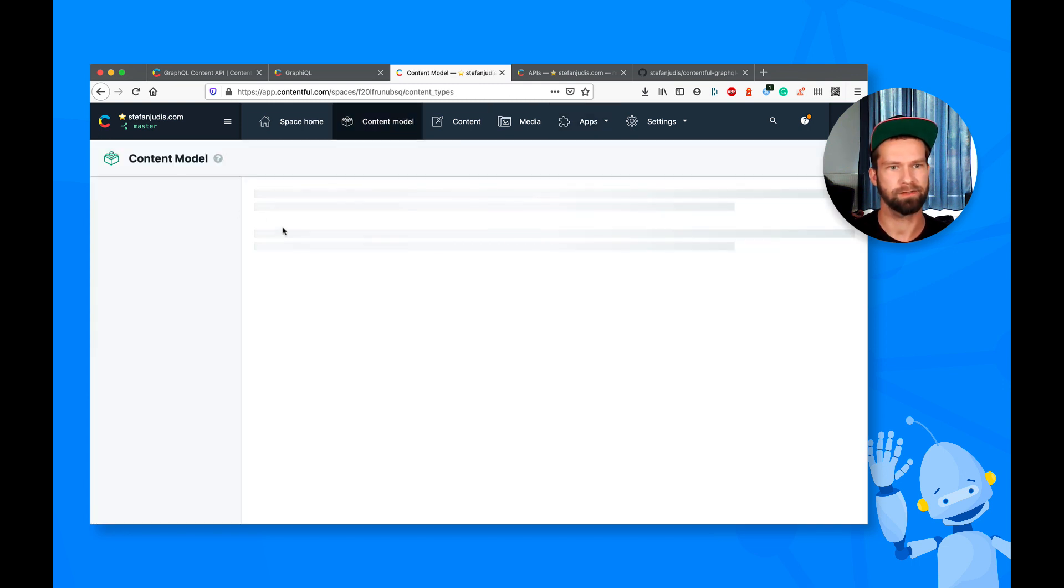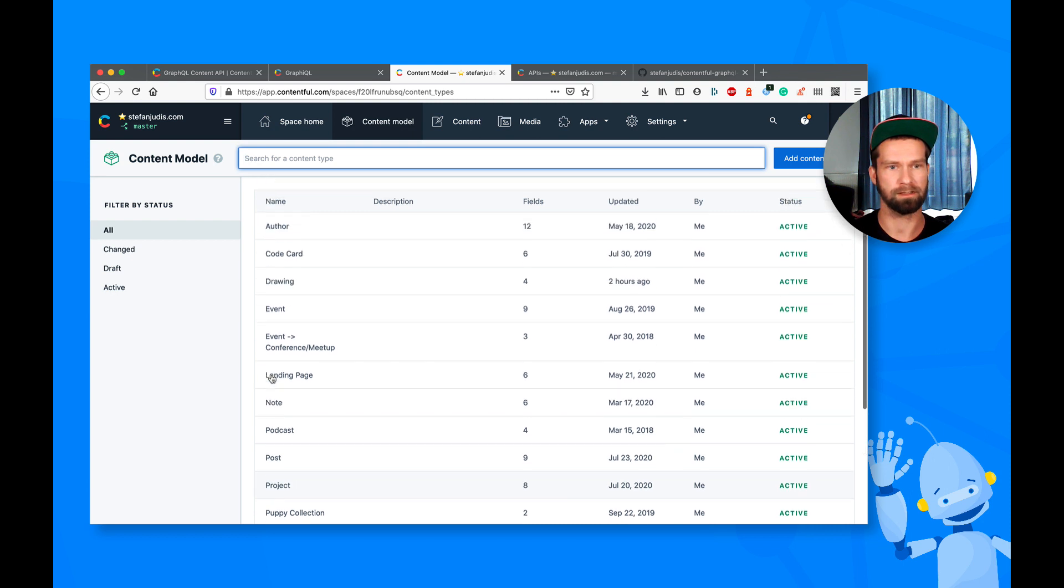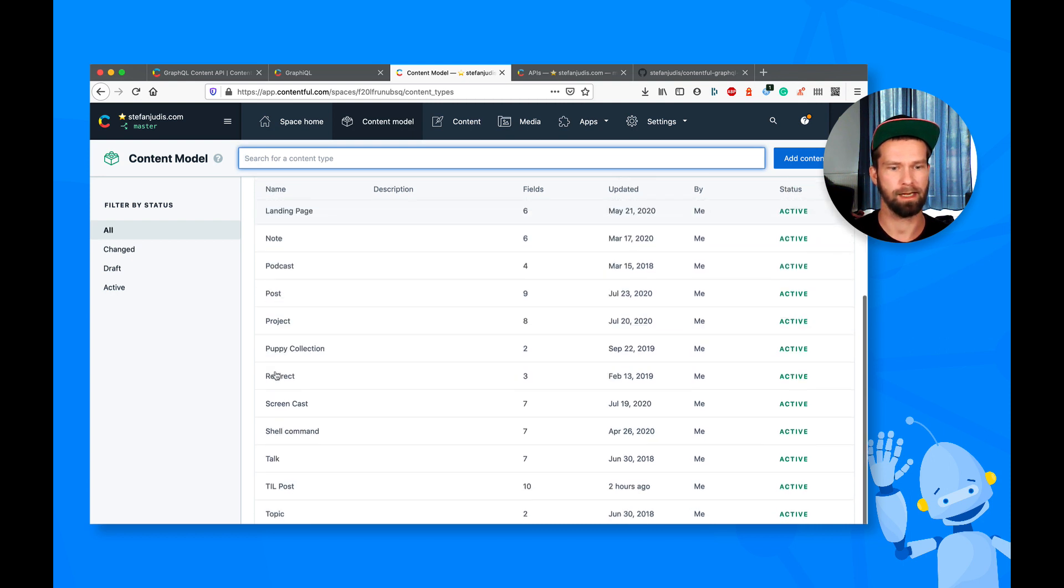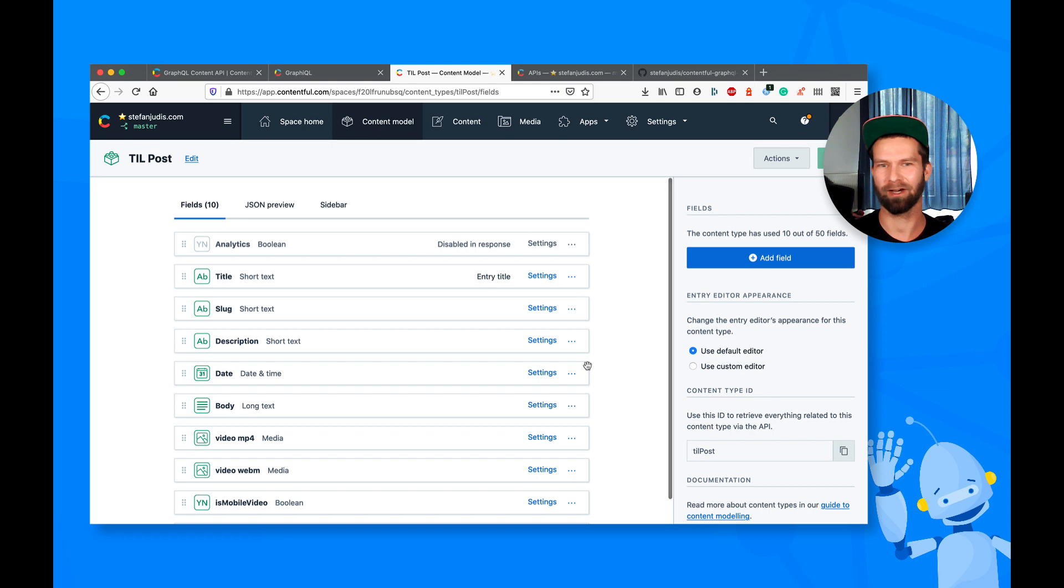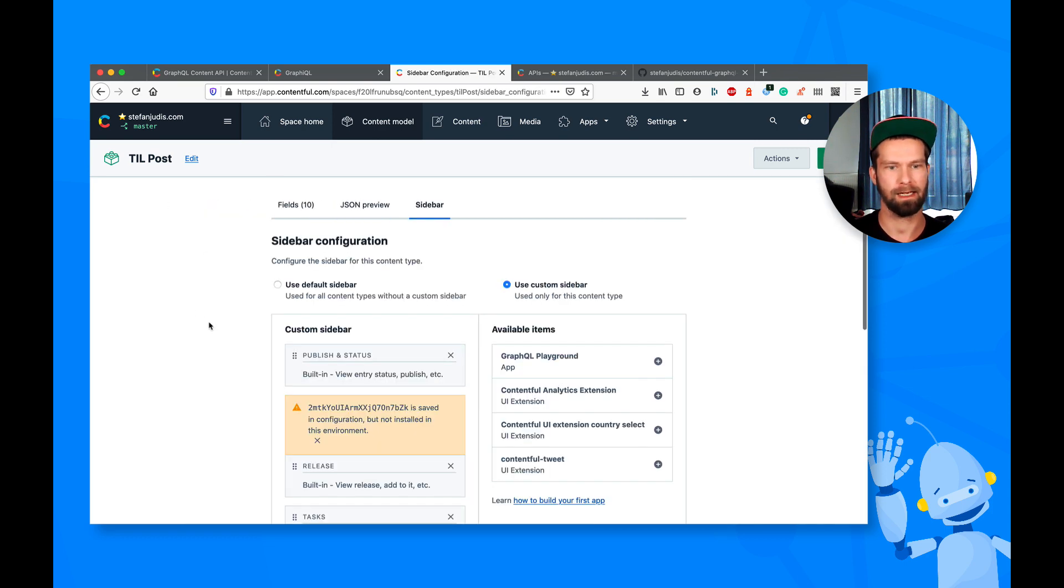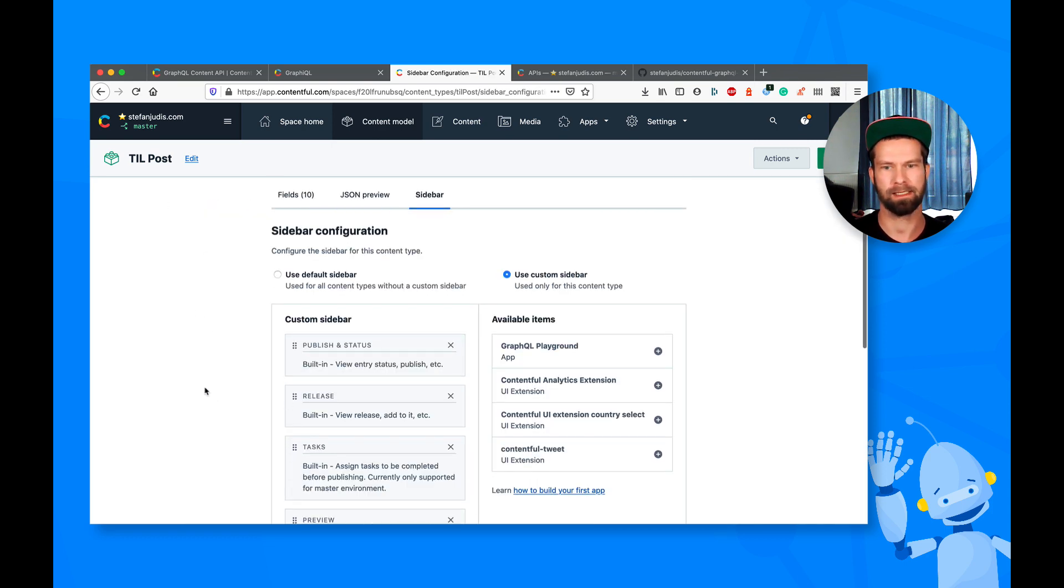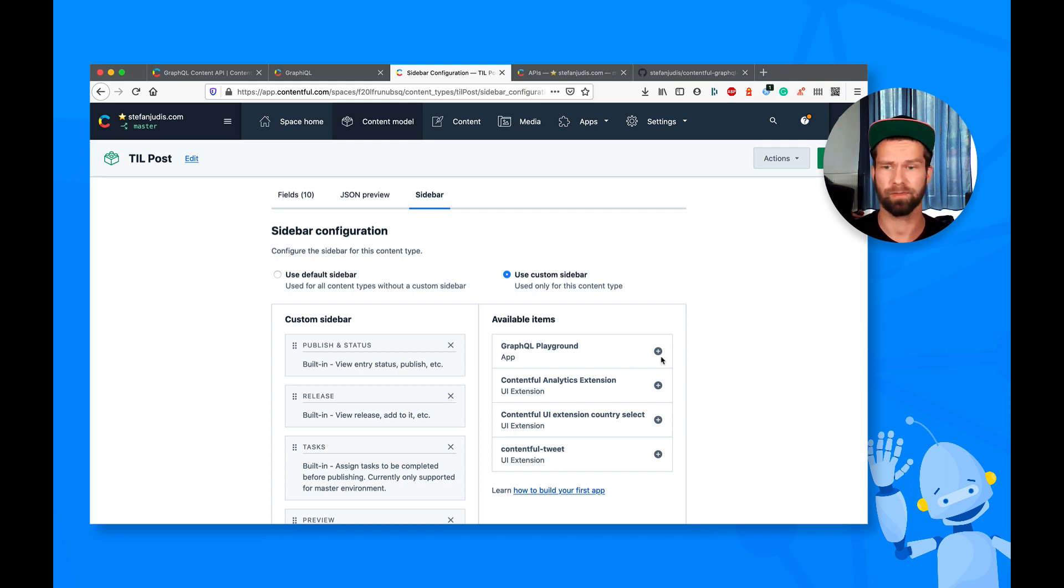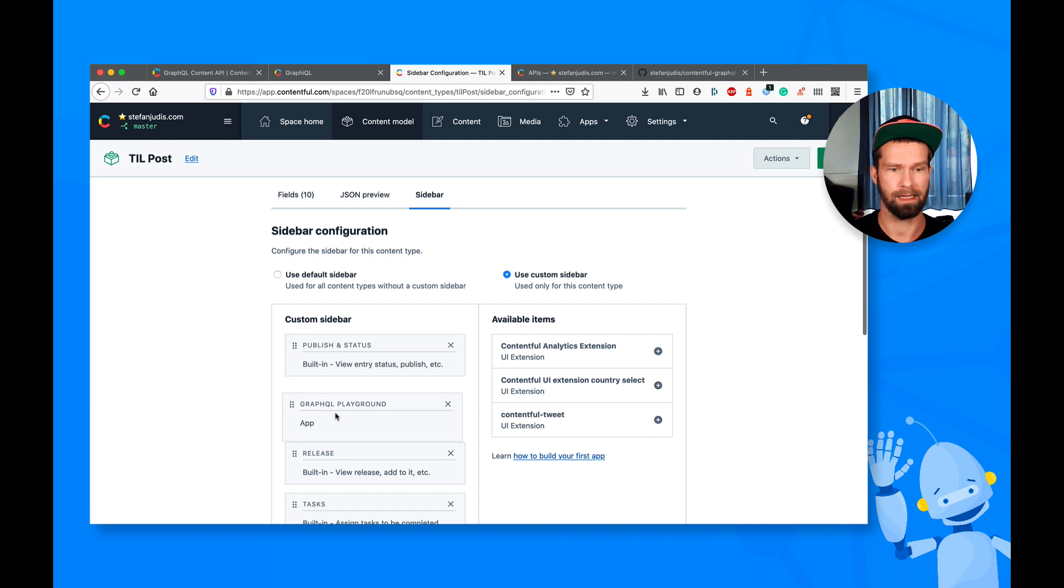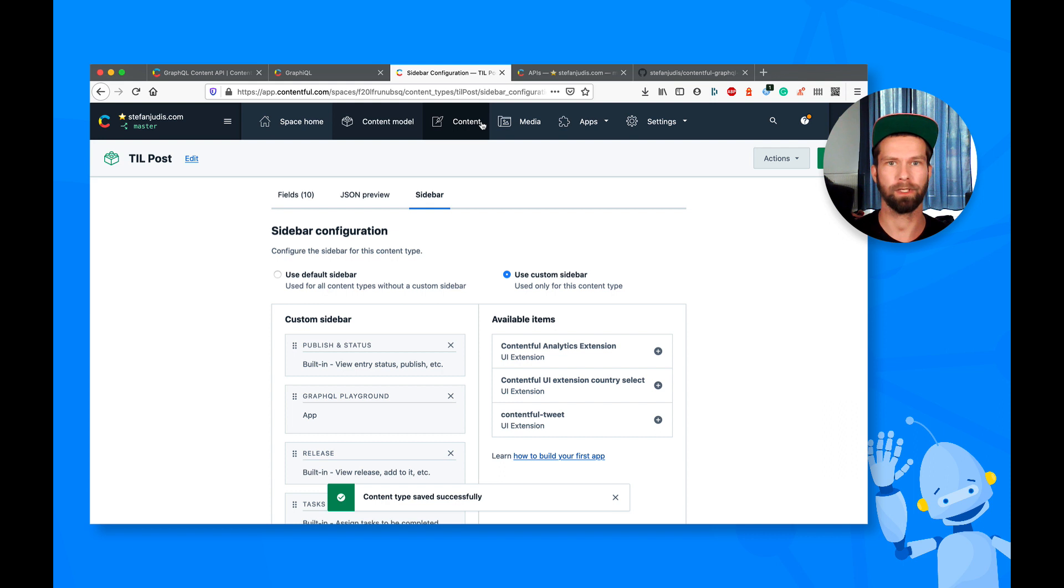And another thing that we now can do is we can go, for example, to the content model section. And yeah, my content model may be a little bit messy here. And we can go here and we can configure the sidebar. And what we can do is let's remove this body here. We can say that we want to have a new item available inside of the sidebar. So I can add this one here. Let's move that one down. And let's save this one. Here we go.